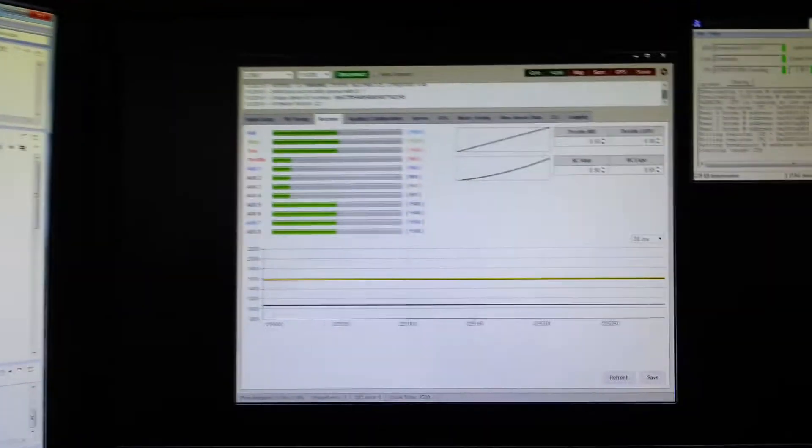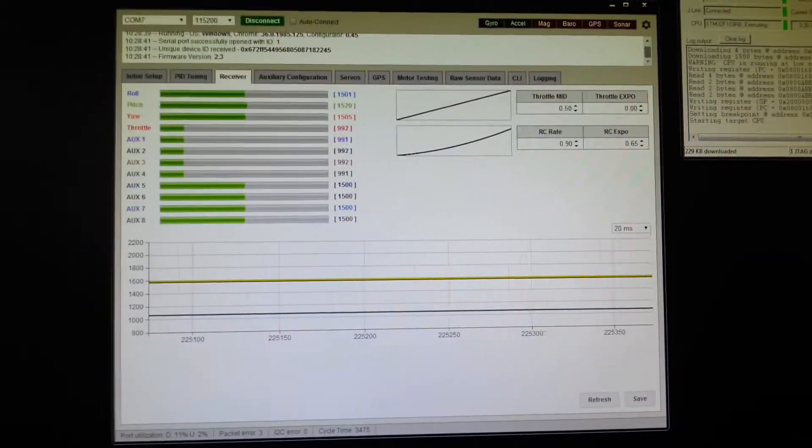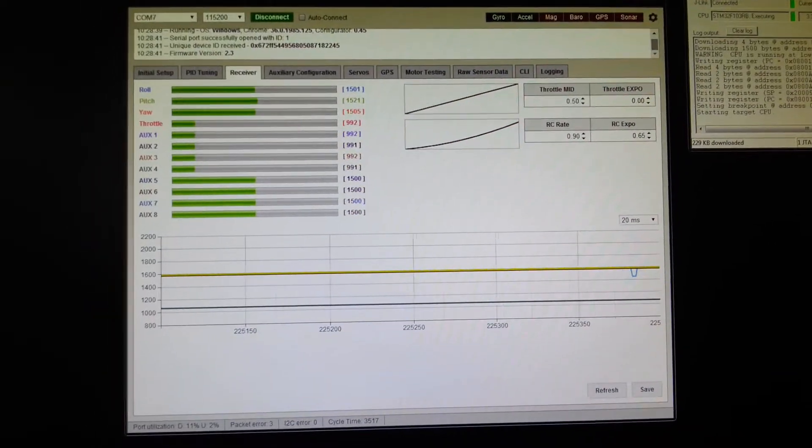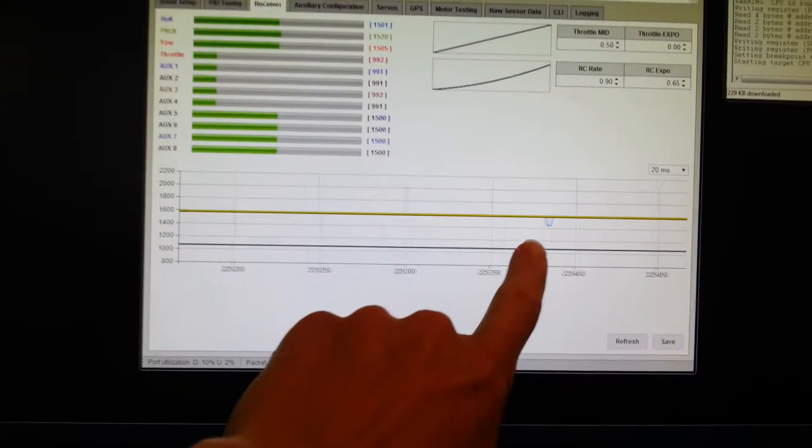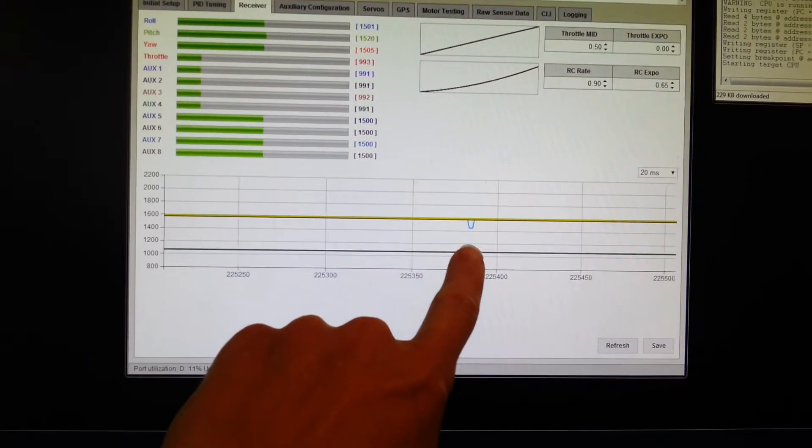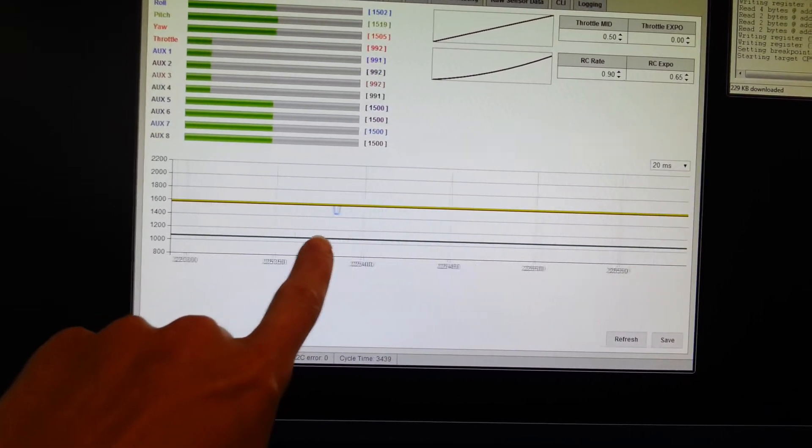Okay, and then CleanFlight Configurator is over here. And what you'll notice, this little blue bit just here, this is a little spike on the PPM input signal.